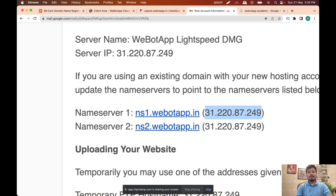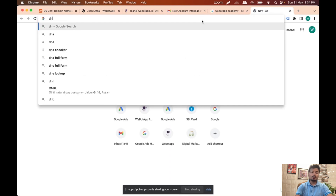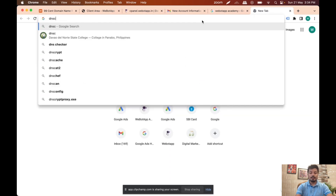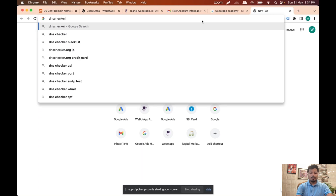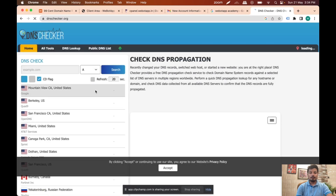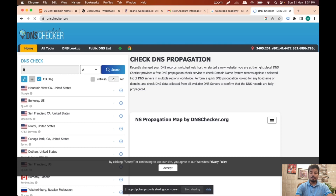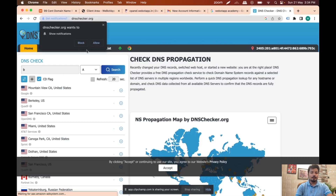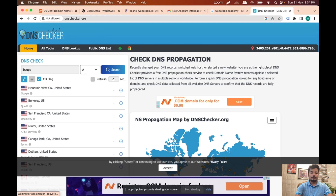Once we are done with updating the DNS of our domain name, the next thing we should do is go to a website called DNS Checker, which we have already checked last time — dnschecker.org. You just have to go to this website and write the name of the domain with .pk and hit Enter.